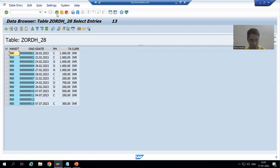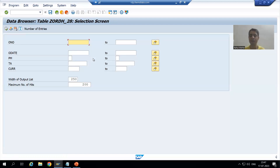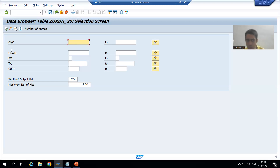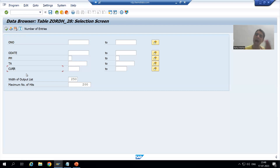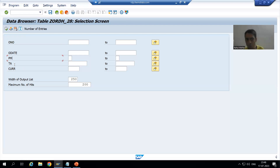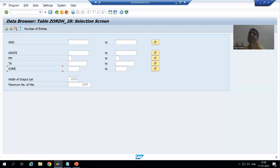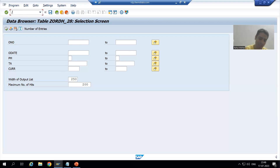Now, a common question from many people is: your screen shows ONO, ODATE, PM, TACURR, while our screen shows order number, order date, payment mode, total amount, and currency. The screens are not different — these are just settings. If I go to SE11 and show you, ONO, ODATE are the field names we gave when we created that table. So those are your field names.